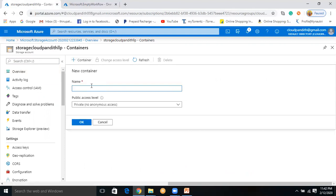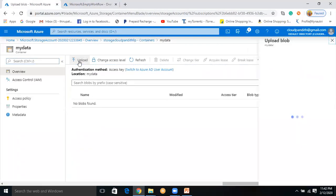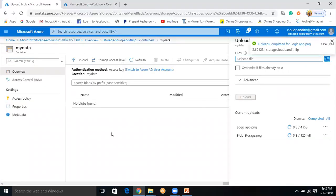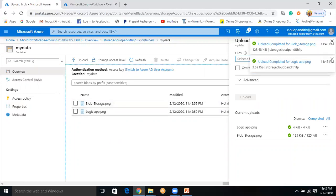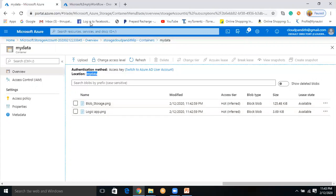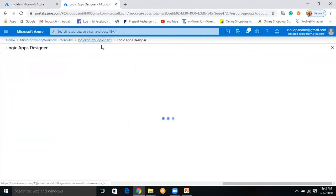The storage account is already created. Go to the storage, click on Containers, click to add a container — let's call it 'mydata' — and give it anonymous access, then click Create. Go inside the container, click Upload, select the files — I'll select two images — click Open and click Upload. Those two images are now uploaded. I want to delete the 'logicapp.png' inside the 'mydata' container; we have two pictures: blob-storage.png and logicapp.png.